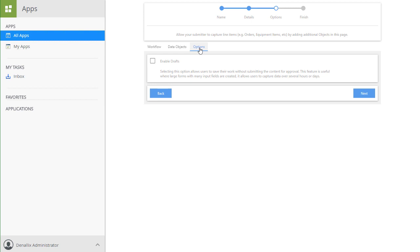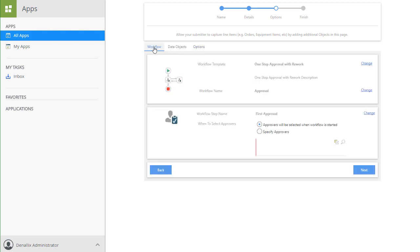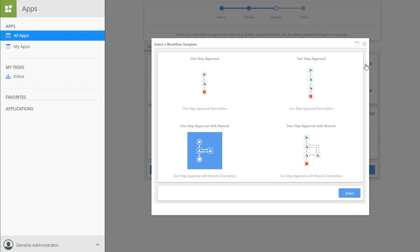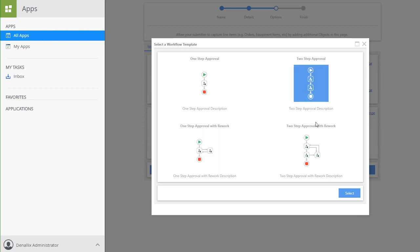Back on the Workflow tab, I want to change this workflow to a two-step approval. I can do this by clicking on the Change link next to the Workflow Template setting. With the options available on this page, we can set up one-step or two-step approval workflows. Notice as well that each of those options could also have a rework loop included. For this demonstration, I'll choose the two-step approval without the loop, then click the Select button to make that change.